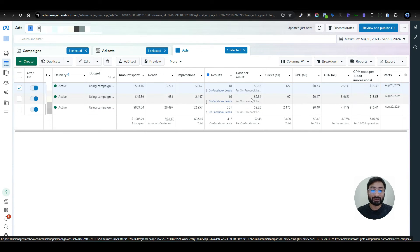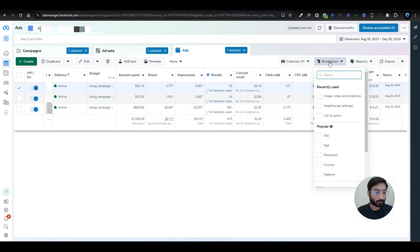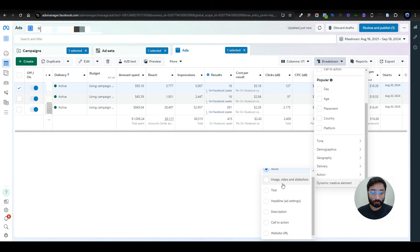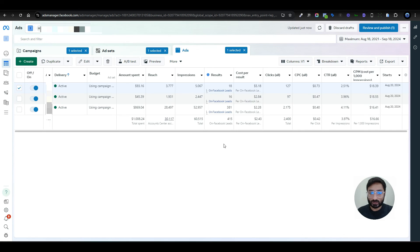You might wonder how to view analytics for dynamic ads. It's simple. Imagine you have one ad with 10 different creatives and 10 different ad copies. Just select your ad, click Breakdown, then click on Image, Video and Slideshow — or scroll down to Dynamic Creative Elements. You'll get all the options to sort and filter your campaign. Click Image, Video and Slideshow and it will break down the entire ad, showing all your creatives with separate analytics for each. You can also break it down by text and headlines — it's a really powerful feature in Facebook Ads Manager.